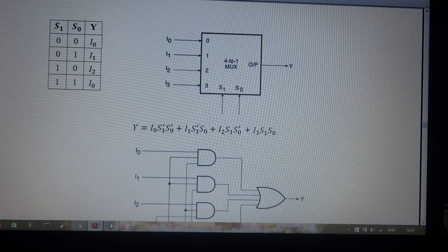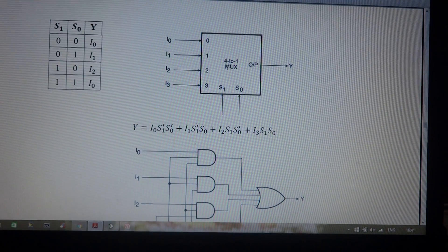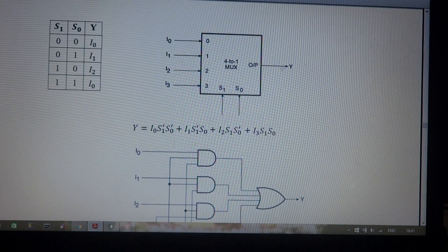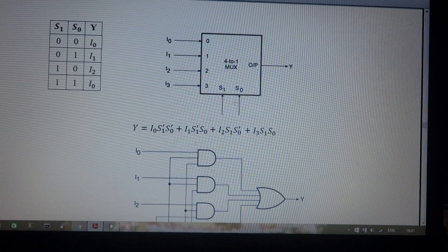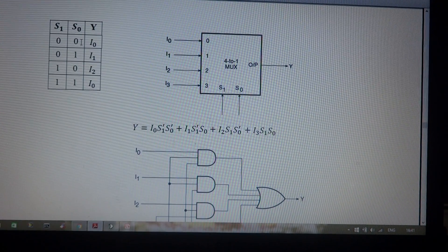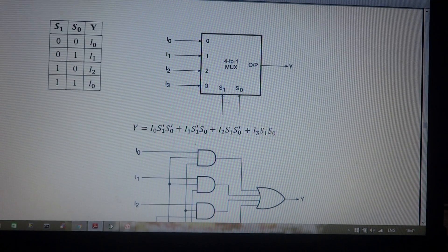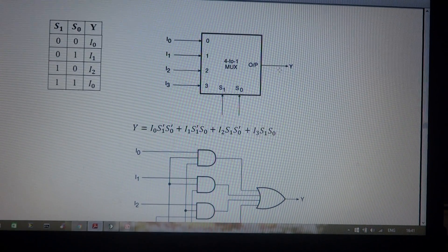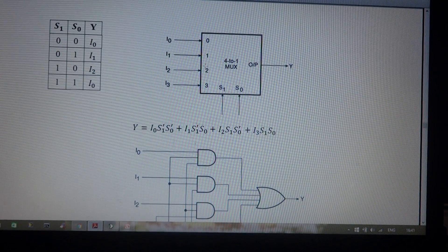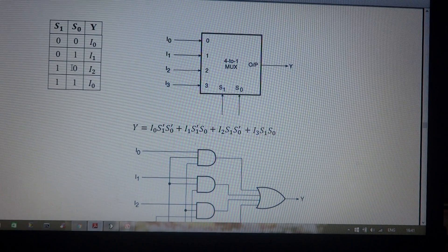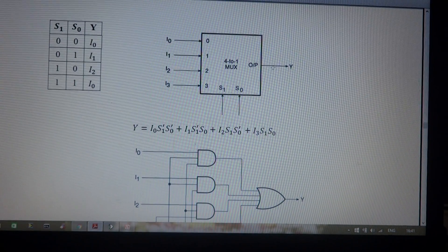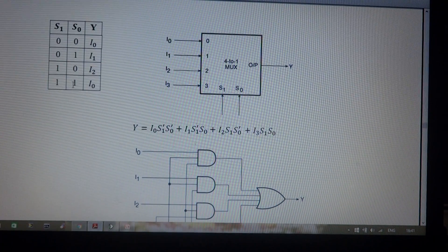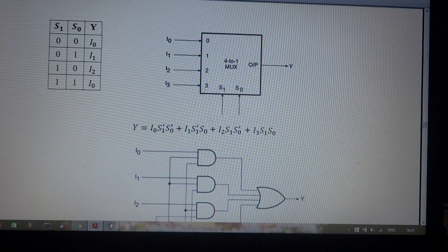This multiplexer works as follows: the i0 value goes to the output when selection lines are at 0,0. When selection lines are at 0,1, the i1 value goes to the output. When the selection line is 1,0, i2 goes to the output. When the selection line is 1,1, i3 goes to the output.